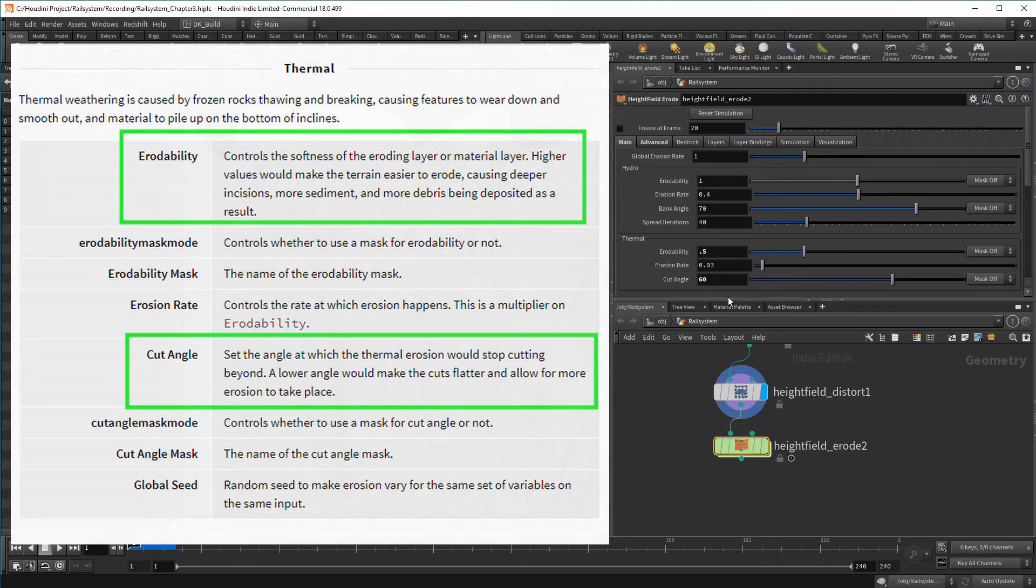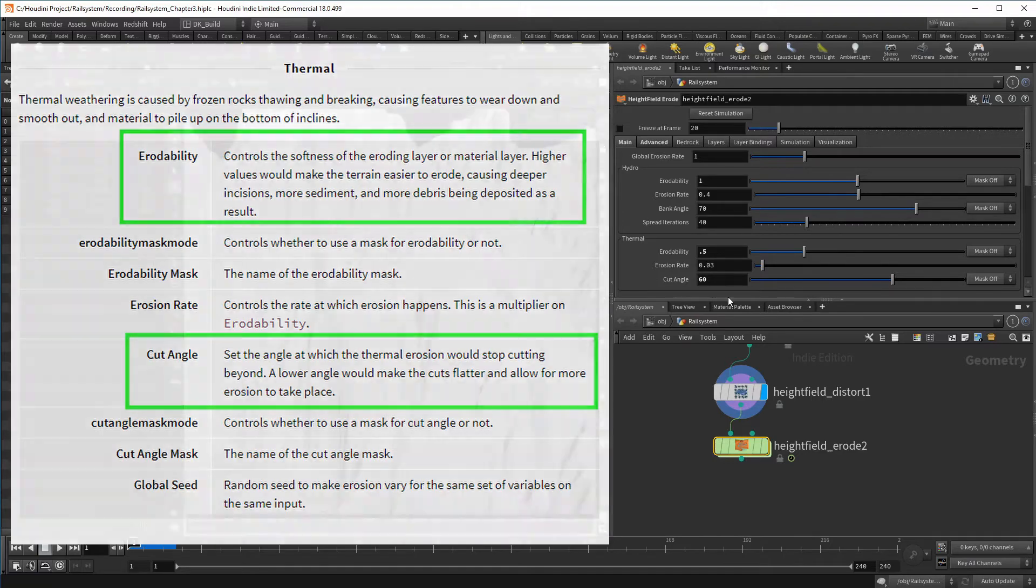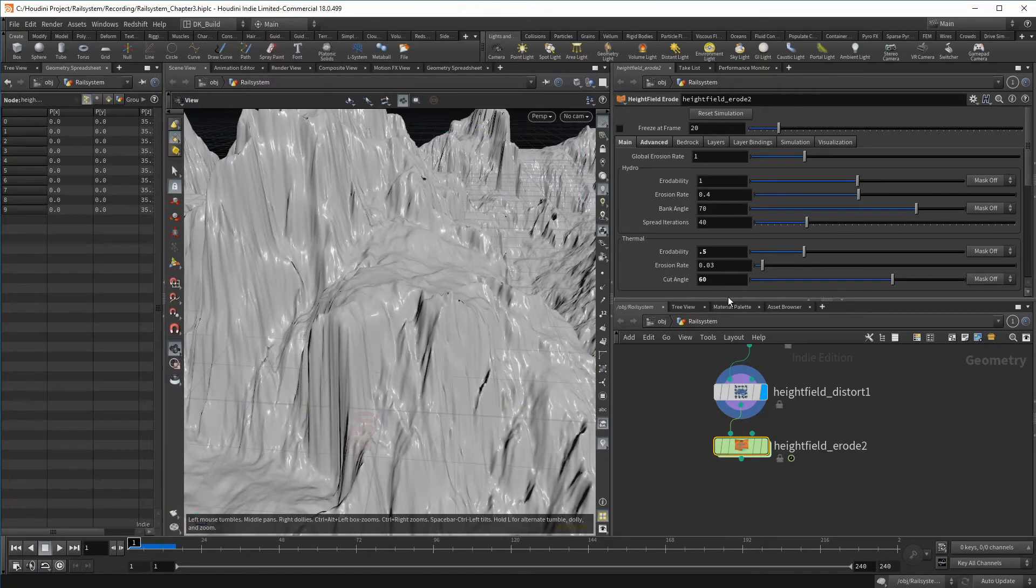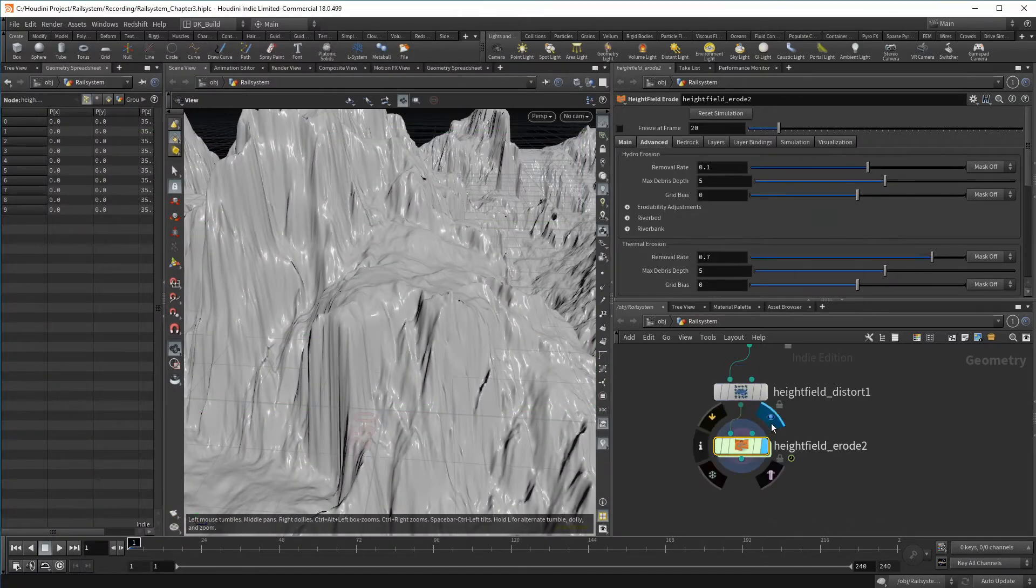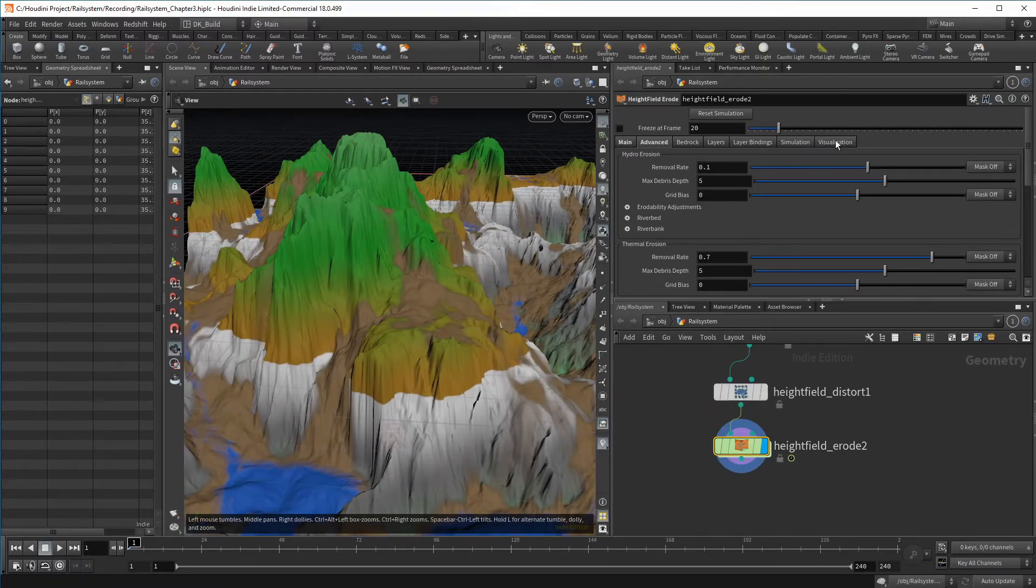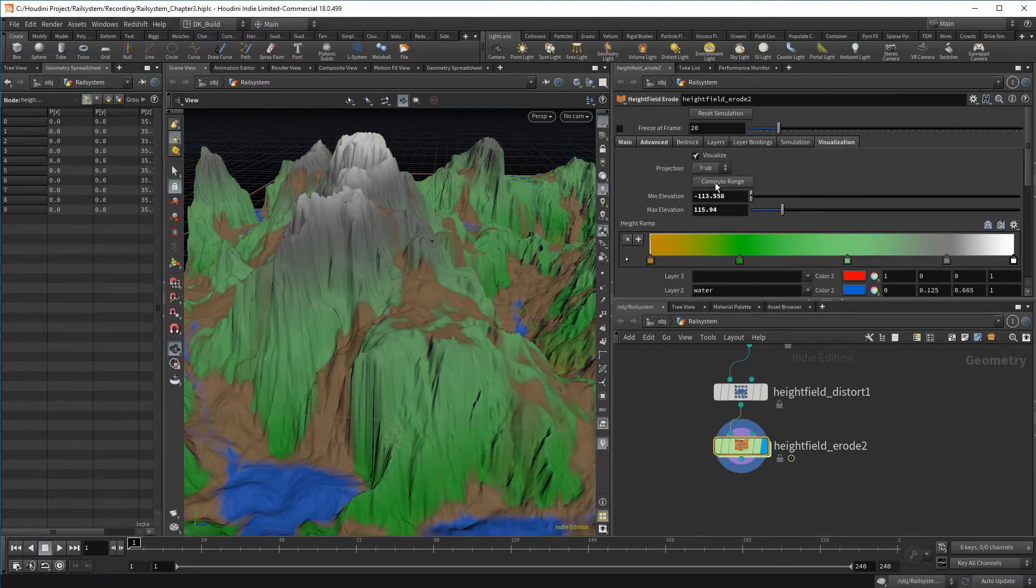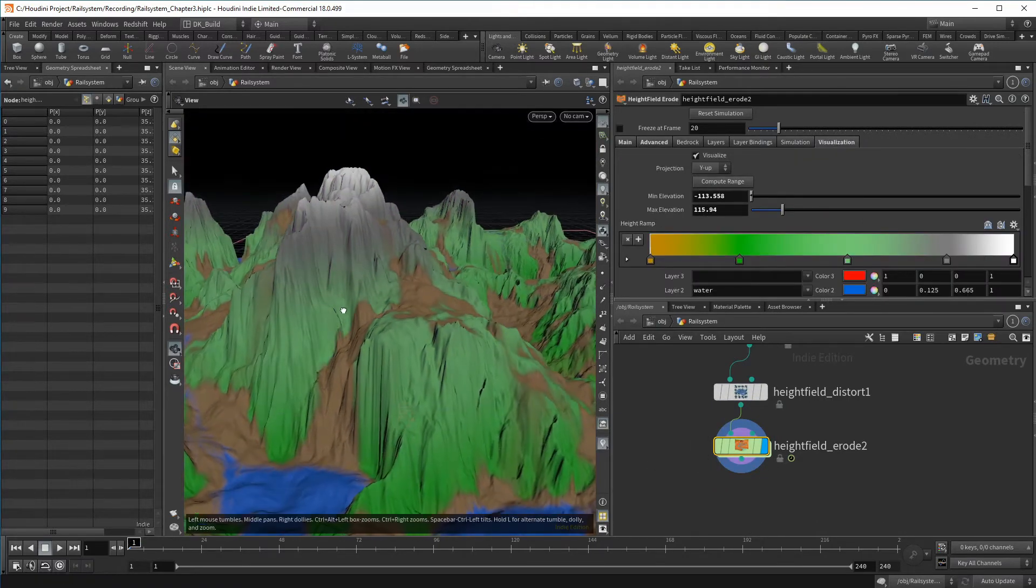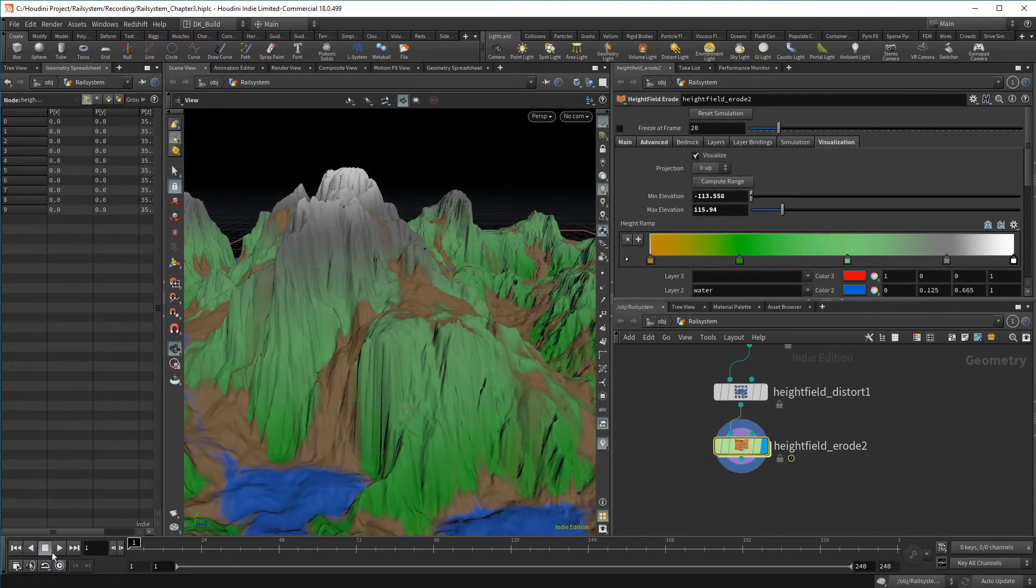The erodability stands for the softness of the terrain and a lower value makes it harder to erode. While the cut angle goes into the opposite direction, a bigger angle prohibits too much erosion. That is all we need for the last erosion of this project. Let's compute the range for the colors and set the simulation running.